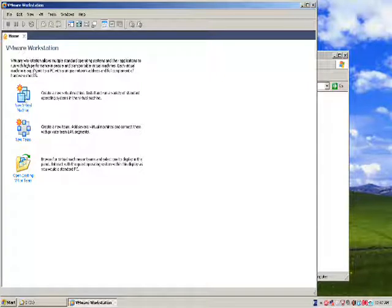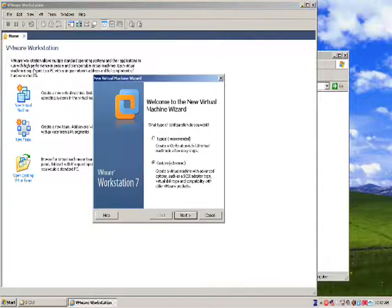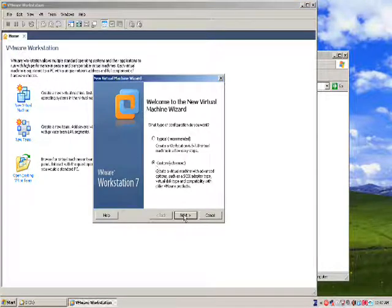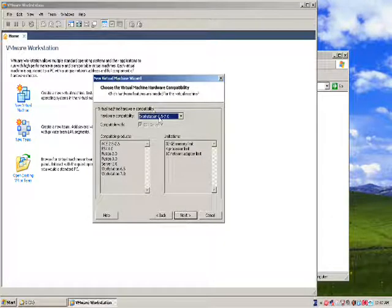We will select custom, next, select workstation 6.5-7.0, click next.